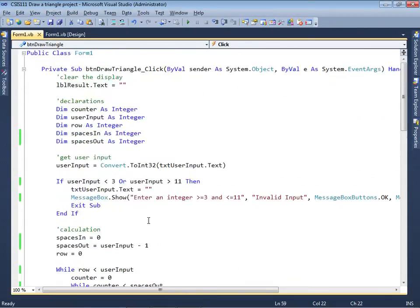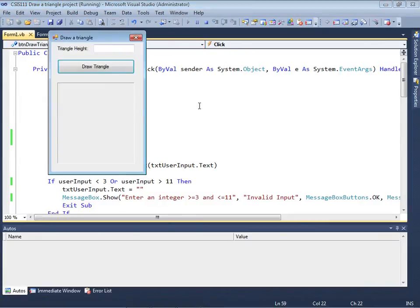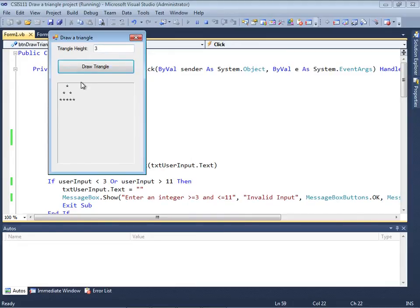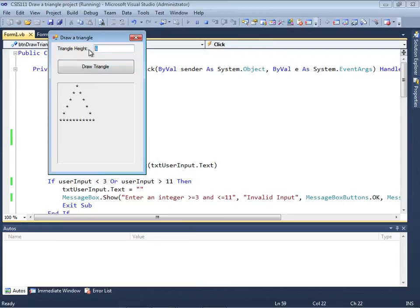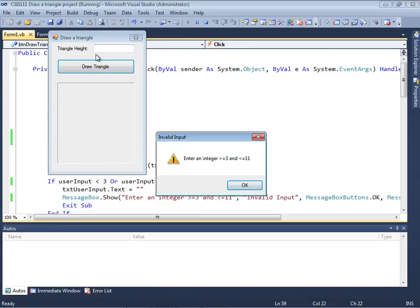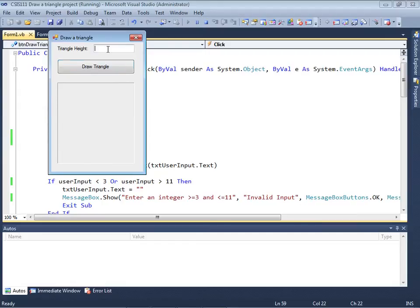Let me give you a sample run. By the way, I changed the design such that the font is Courier, 10 points, and I made it left-aligned. Let's start off with three rows — there's three rows. Here's four rows, five rows, and so forth. I entered a zero, so I'm going to get this message box — that's incorrect, I shouldn't have entered a zero. I meant to enter 10.